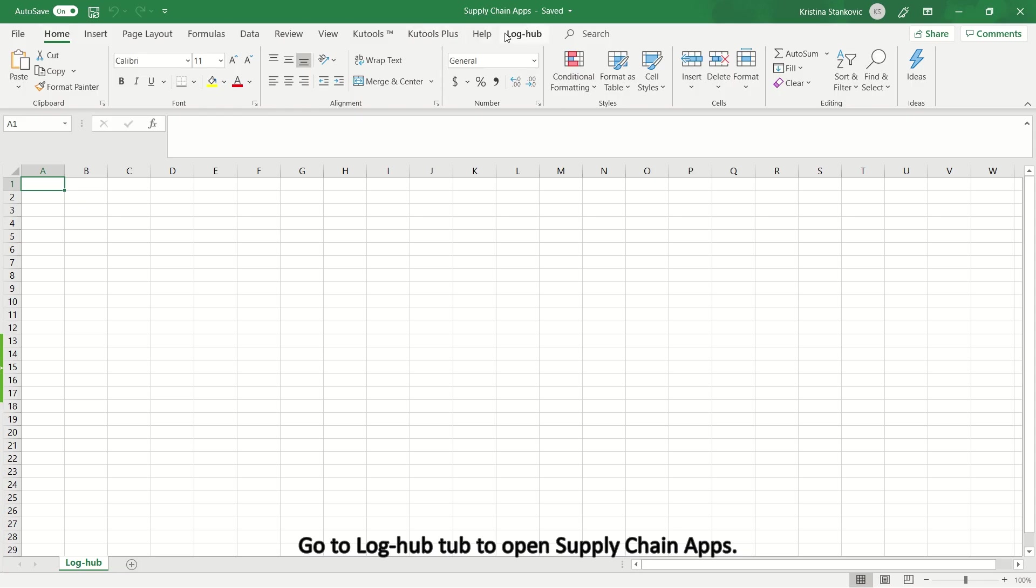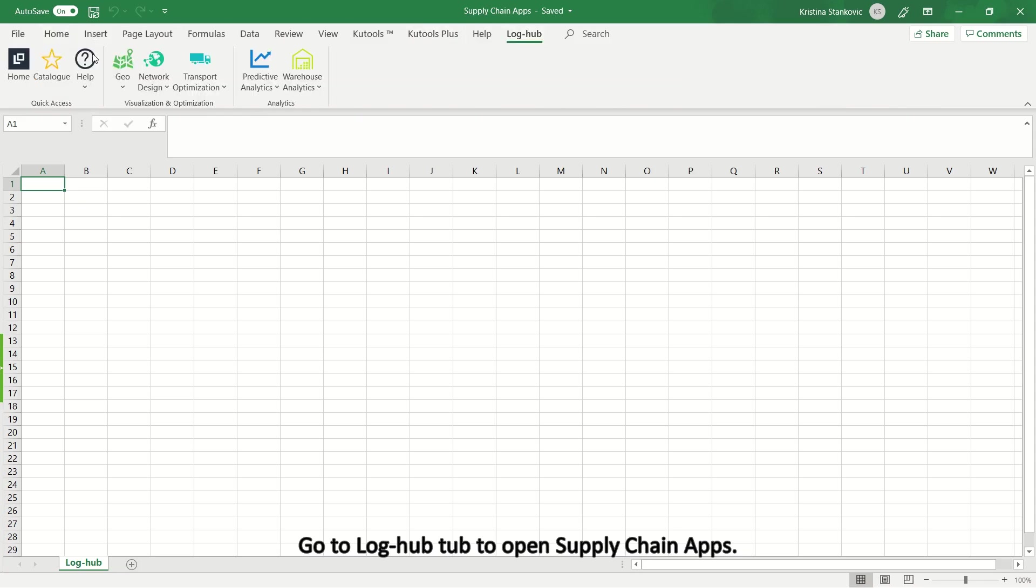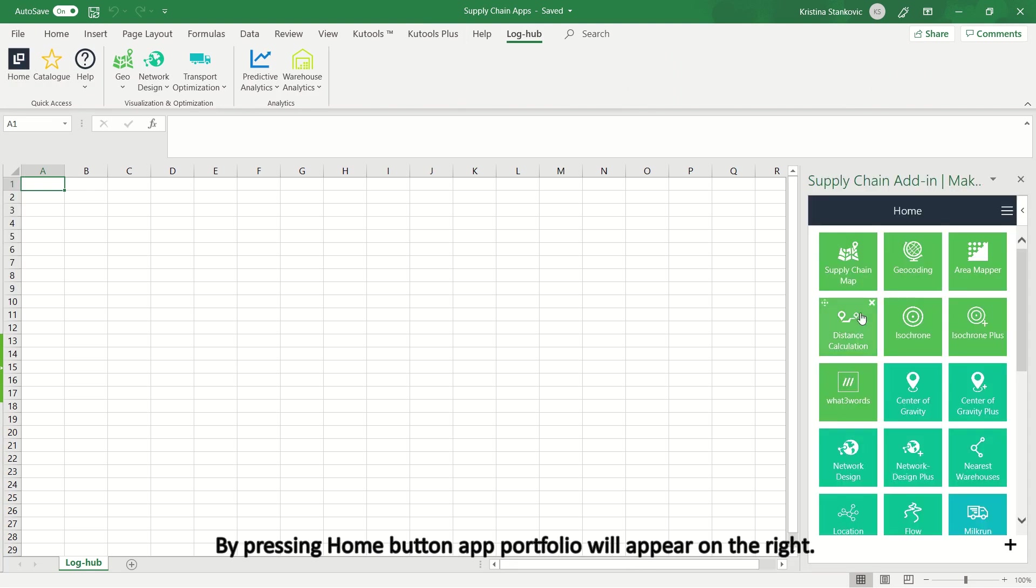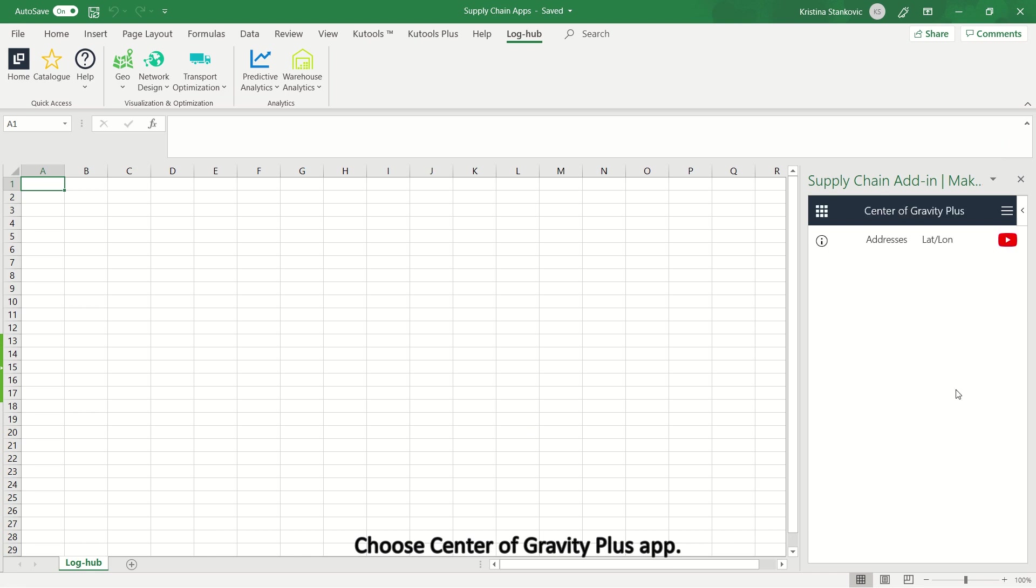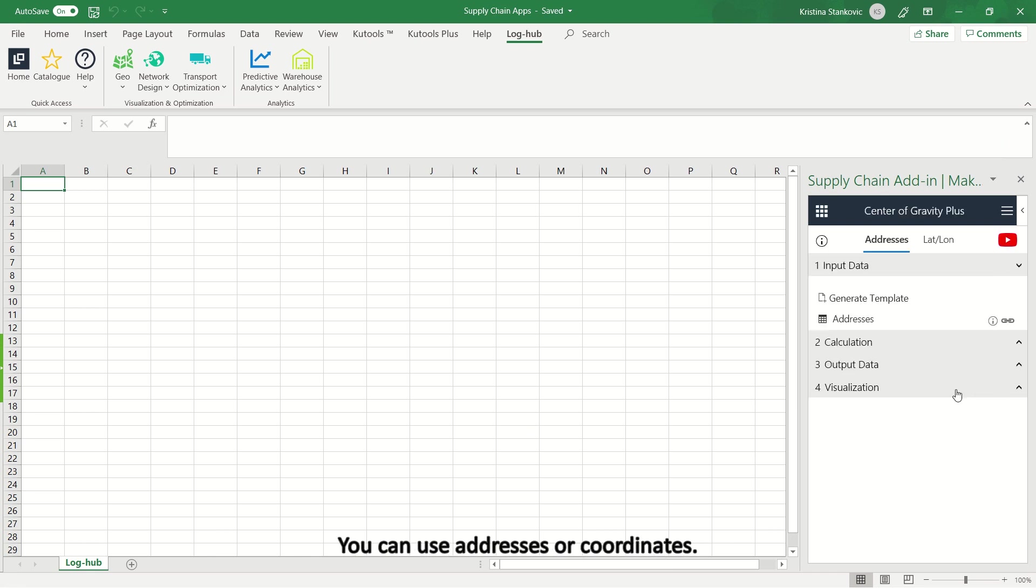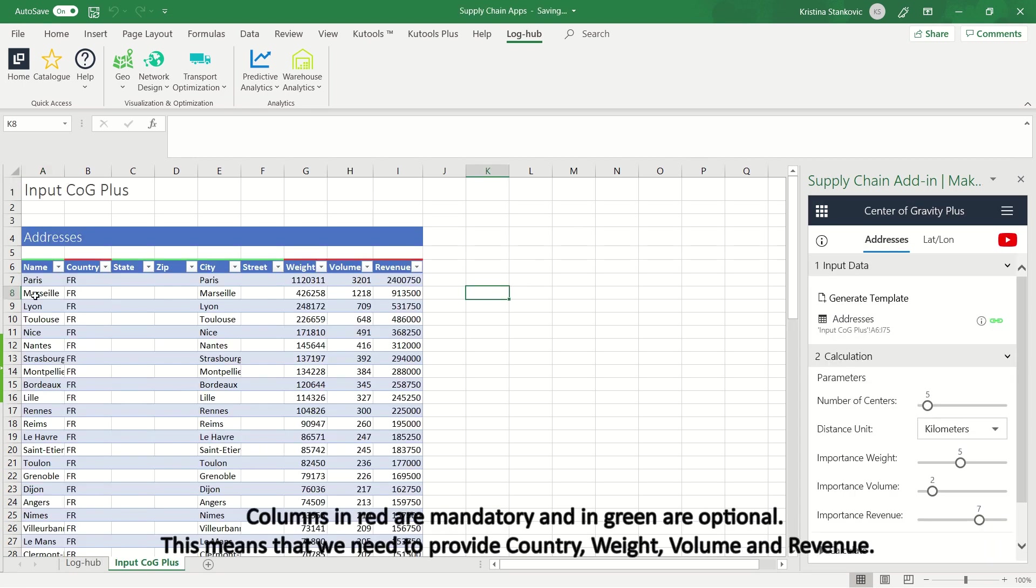Go to LogHub to open supply chain apps. By pressing home button app portfolio will appear on the right. Choose Center of Gravity Plus app. You can use addresses or coordinates. Let's generate template to see needed data structure. Columns in red are mandatory and in green are optional.